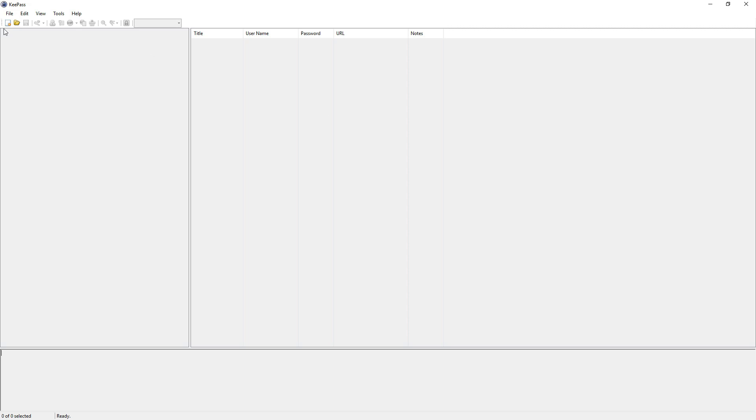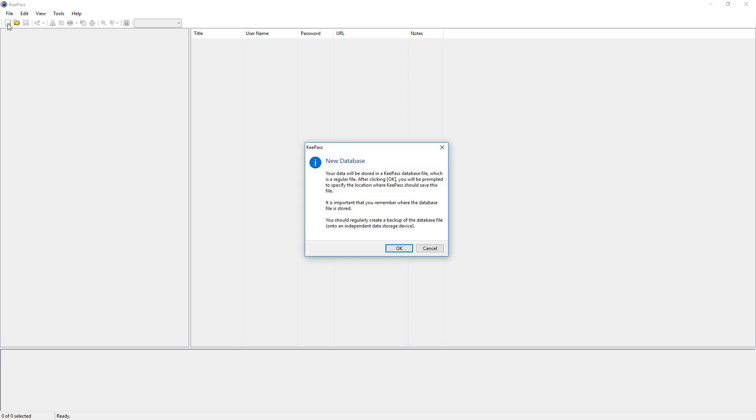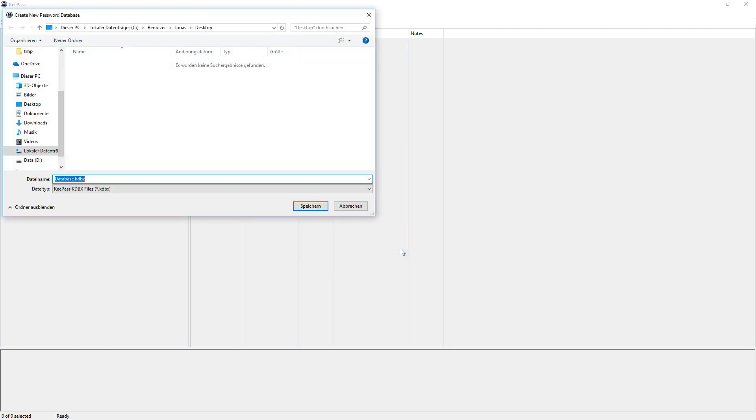Okay so after you have installed KeePass correctly you should see this window. First you need to create a database where all your passwords are saved. To do this just click on this icon here. And a little dialog is shown which tells you what the database is and that it's just a regular file and you have to remember where you saved it. Press okay. And I just save it on the desktop.